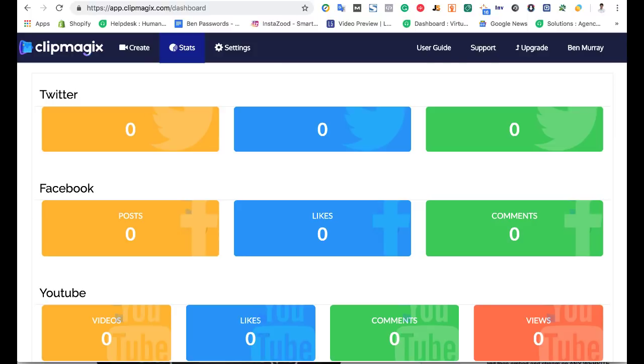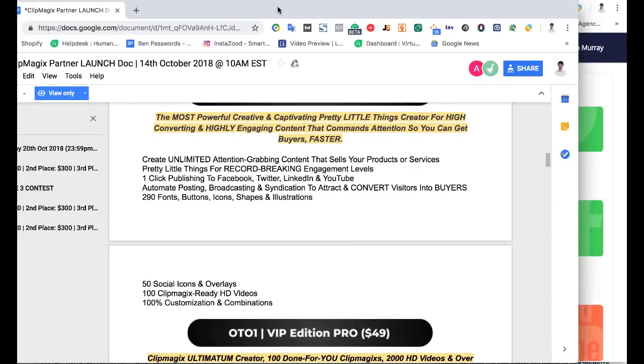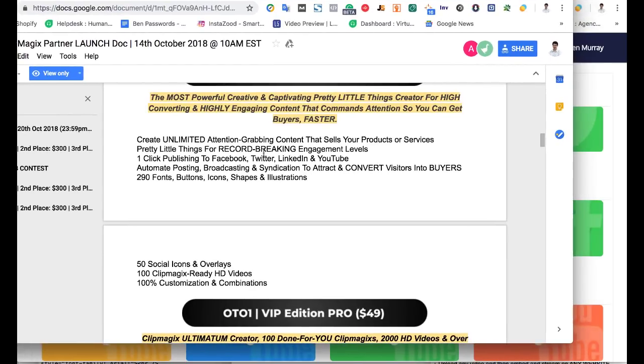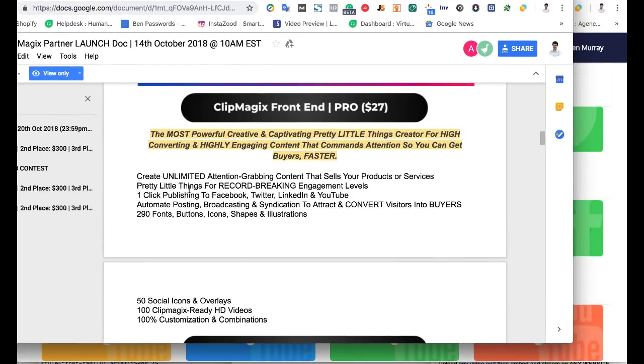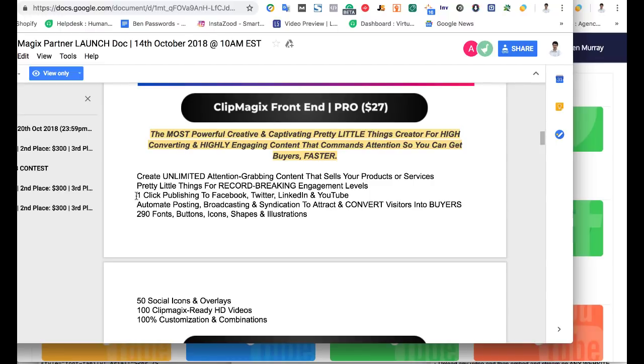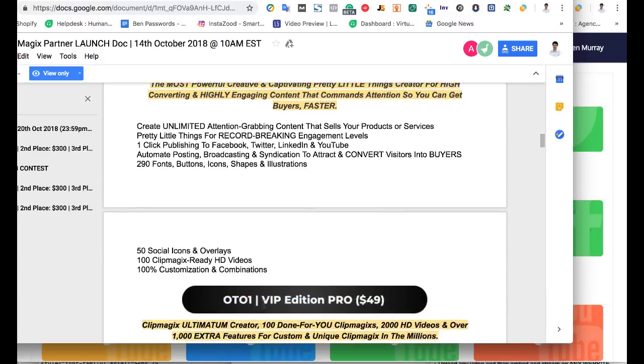Now also, I want to go over the funnel here. So on the front-end version, everything I just went over, you're going to get, includes unlimited ability to create these, what they call, pretty little things videos we just went over. You get the one-click publishing to Facebook, Twitter, LinkedIn, automated posts, broadcasting, 290 fonts, buttons, icon shapes, and illustrations, 50 social icons and overlays, ClipMagic X ready HD videos.